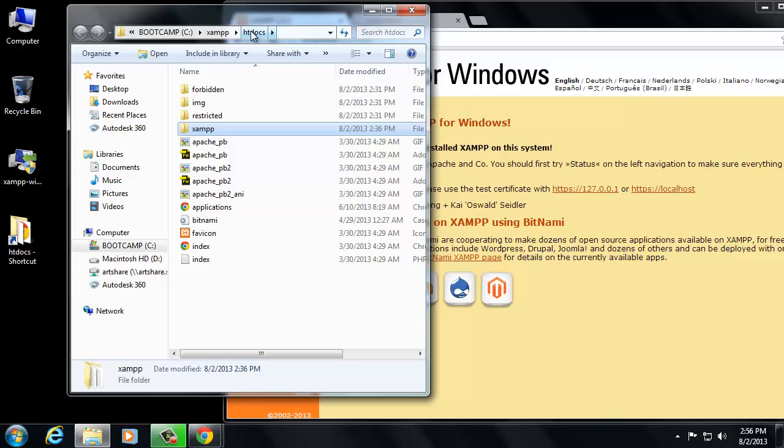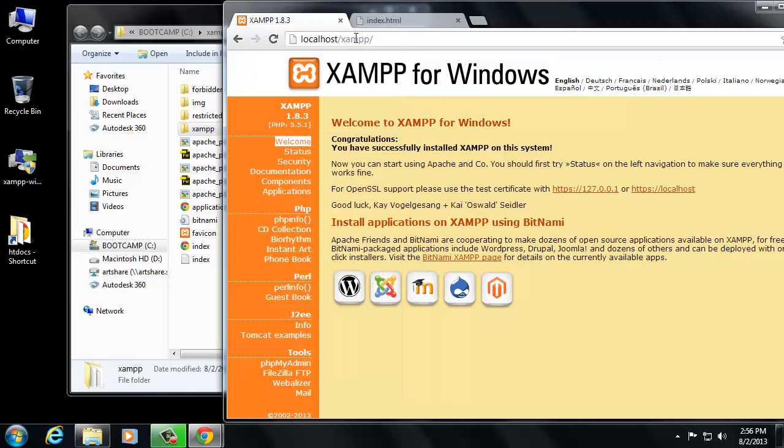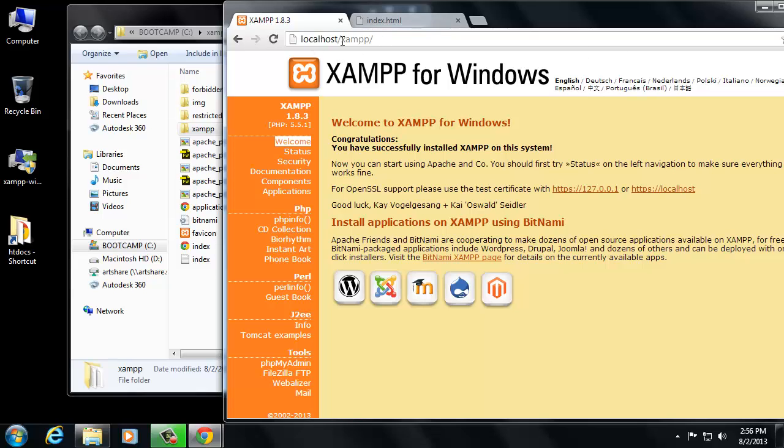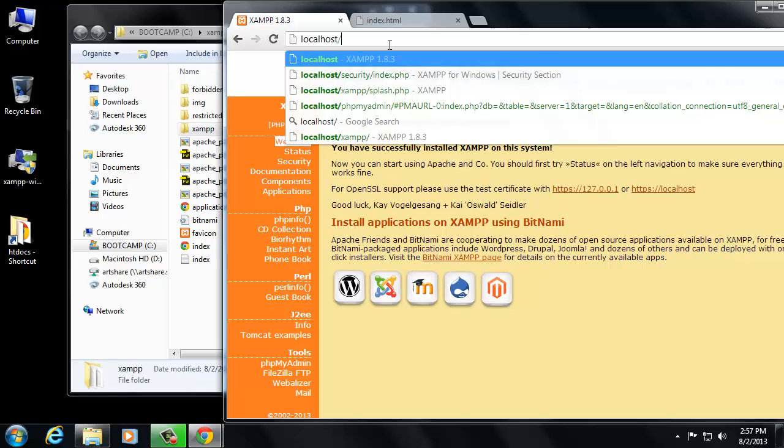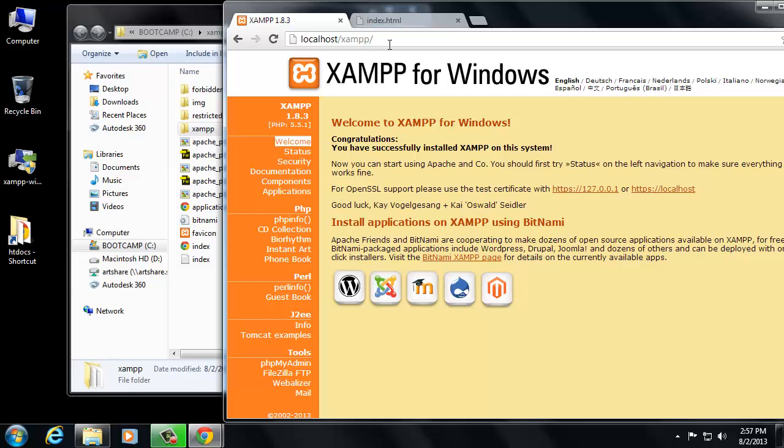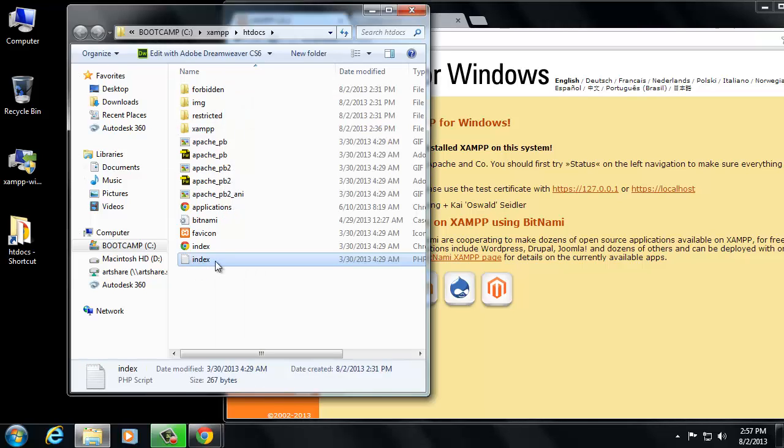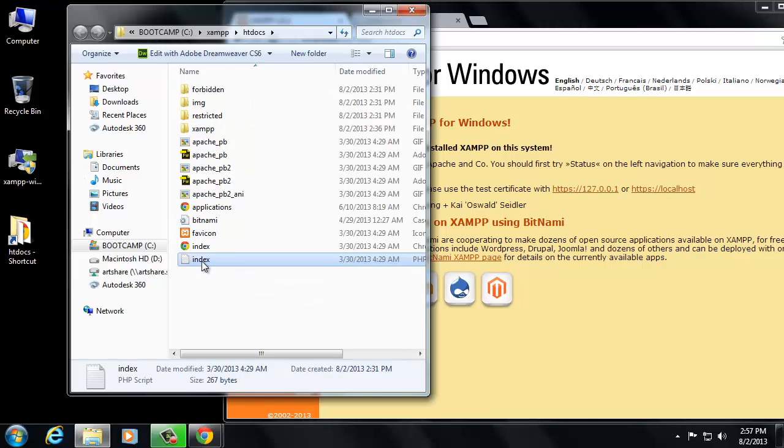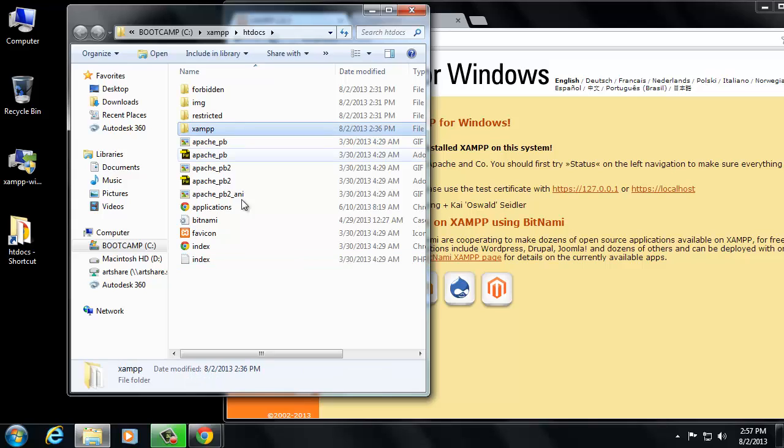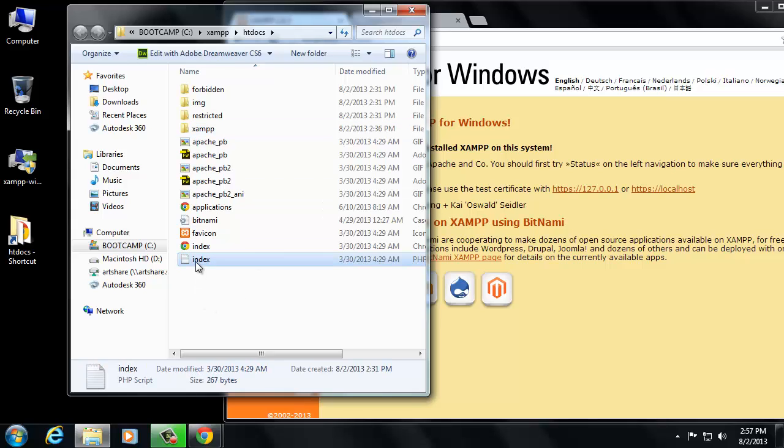So anything that you put inside of that directory is what you can actually see if you type in the address localhost slash whatever. So if I get rid of, in my browser URL address bar, if I get rid of the localhost slash XAMPP and I just hit return, watch what happens. It automatically loads this again. That's because it's loading this index.php file and there's something in that file that's redirecting us into this folder. So let's take a look at that.